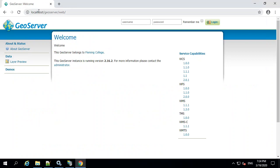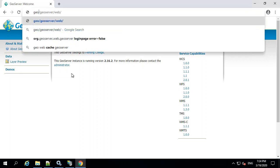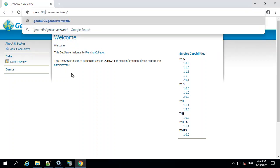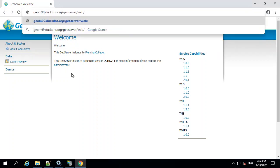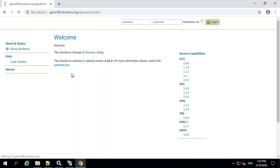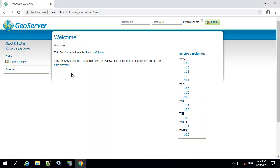And so there we go. So now this is using localhost. Let's make sure it works with our full DNS name as well. So in this case, it's geom99.duckdns.org. And there you go.